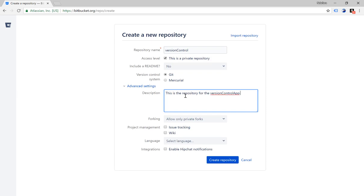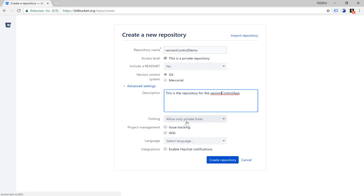I've also noticed that I didn't put demo on the repository name so I'm just going to add it there. The next option is forking — allow only private forks — I'm going to leave it as default. And then project management, issue tracking, a wiki — I'm going to leave those as default as well.